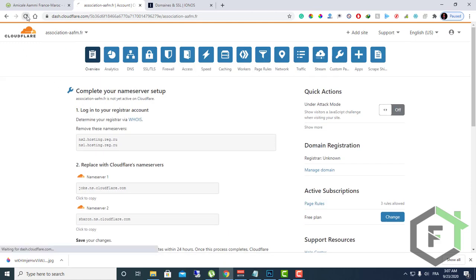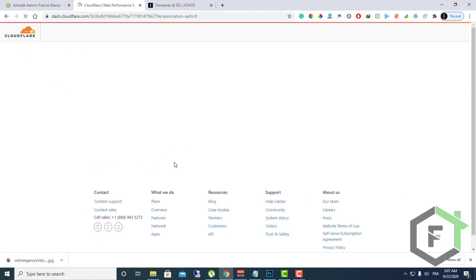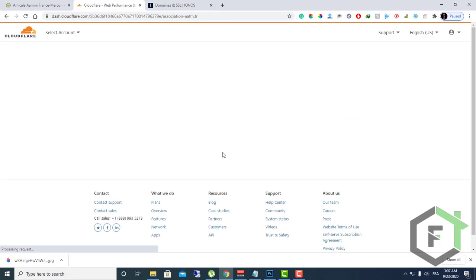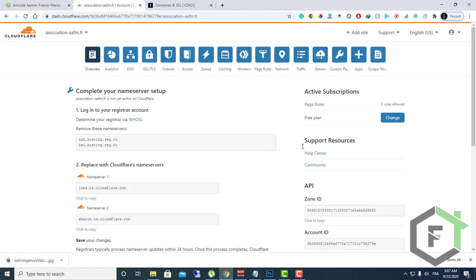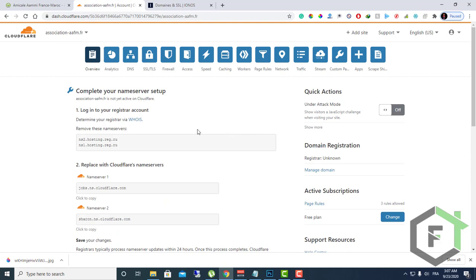Just refresh the page again to see if your website is connected. When your website gets connected, you will get a message on your email account informing you that your website is connected successfully.